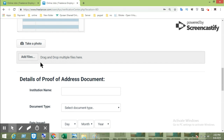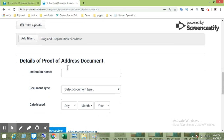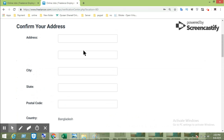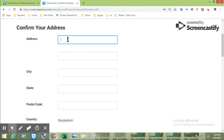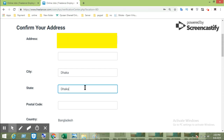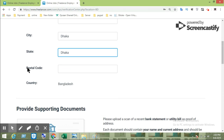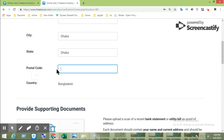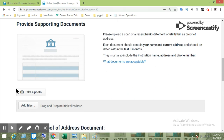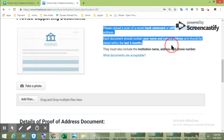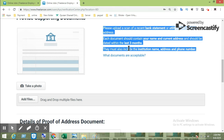If you click on the bank statement, fill up the address details. For the postal code, enter your postal code. For the bank statement, you need the last three months of bank statements.